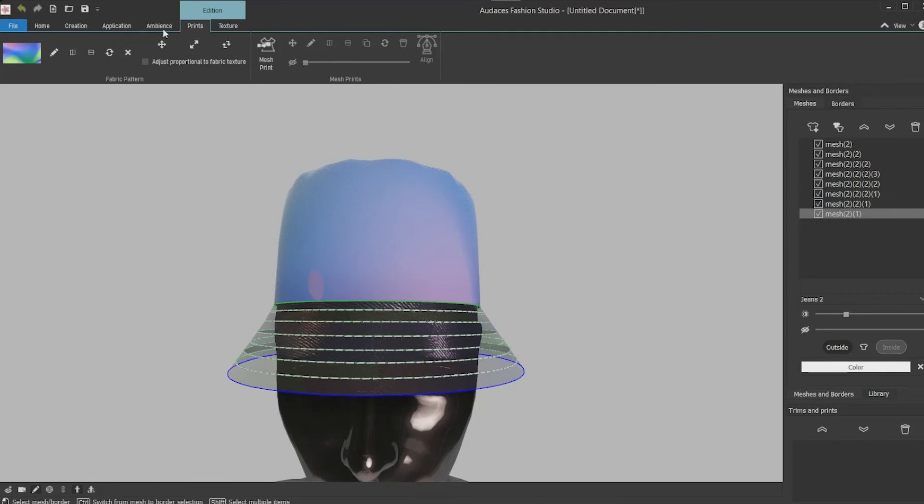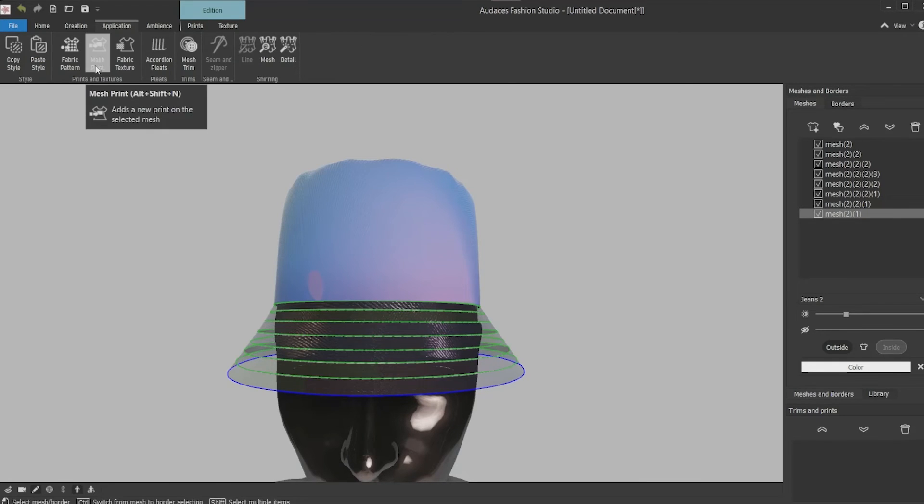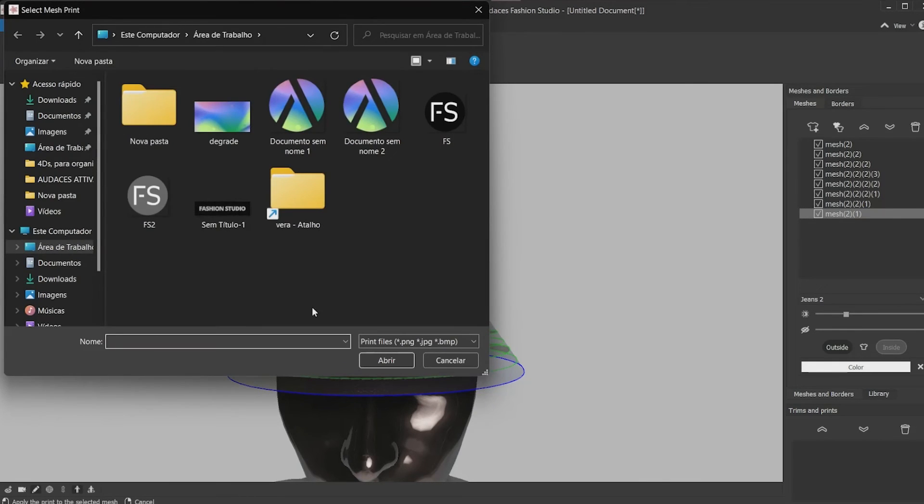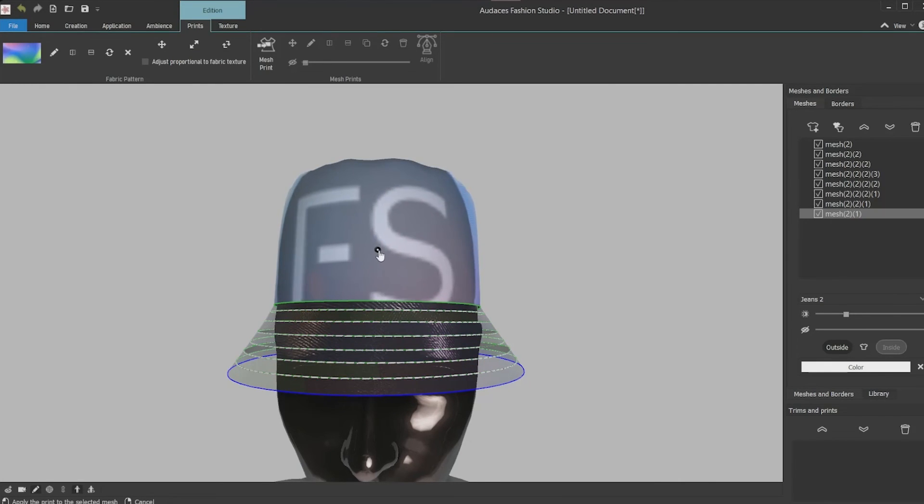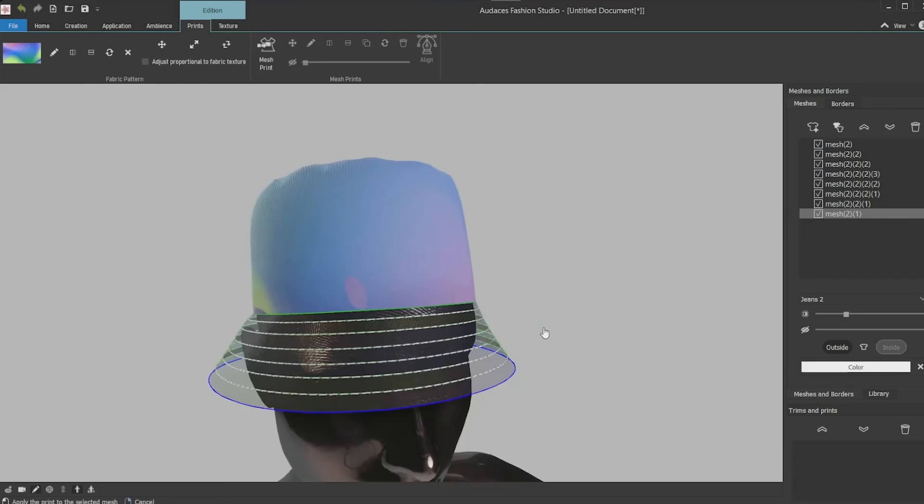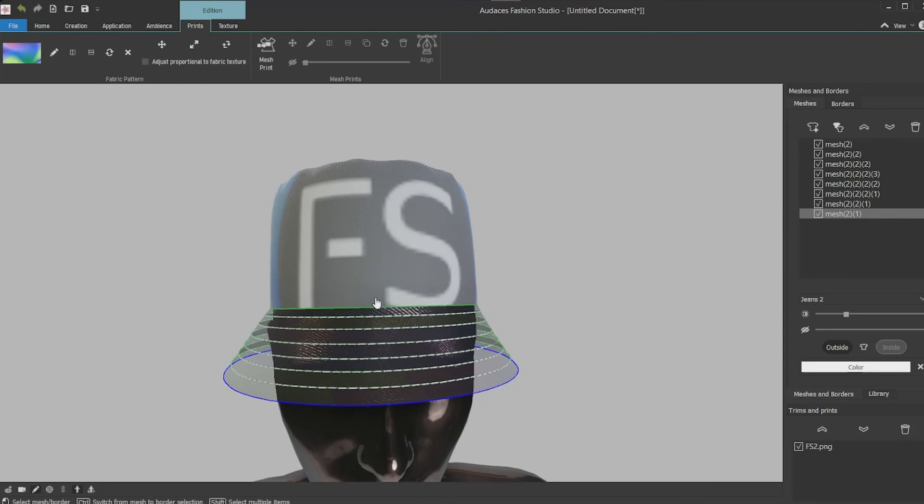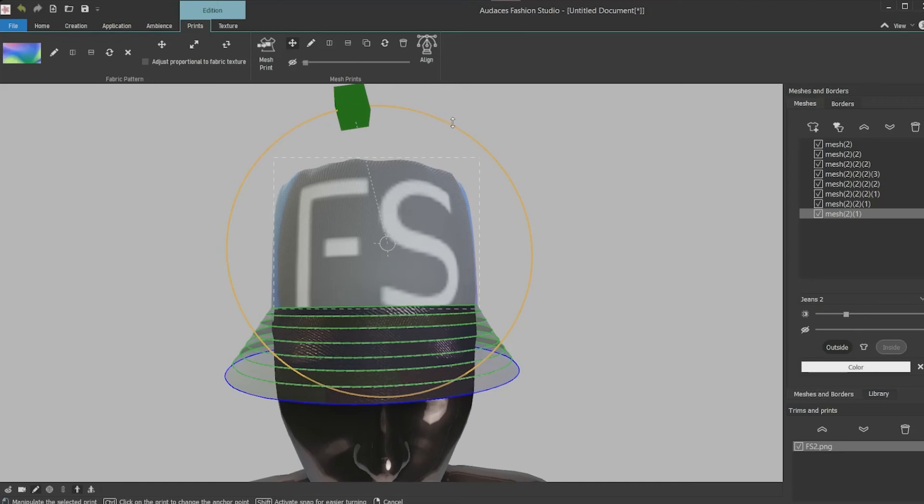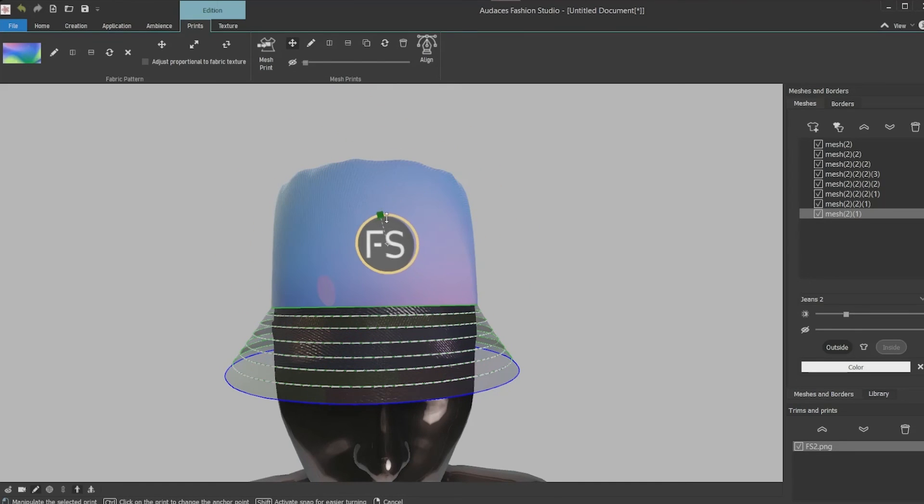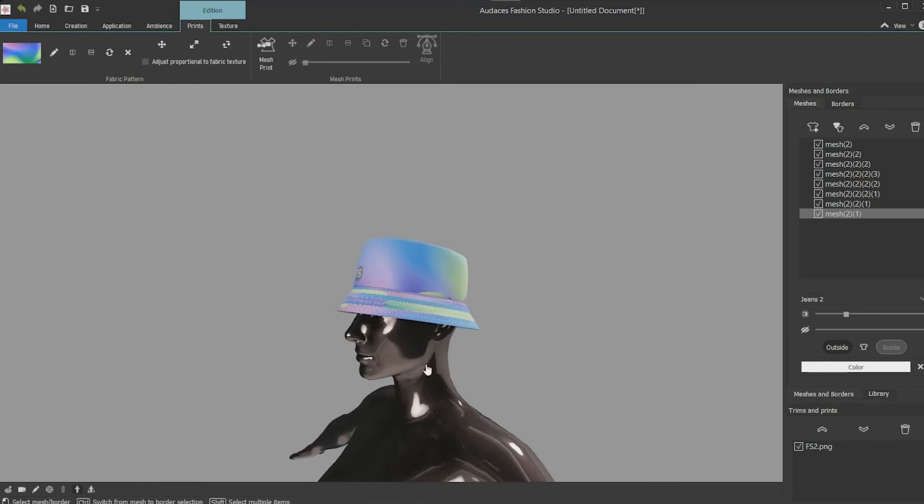And the way to apply a placement print is pressing mesh print in the application tab, selecting the print you want to use and click open. It will be applied on the selected area, you must click on it and cancel with the right button. Select the print you applied and a ring will appear. Click the yellow line, hold it and drag to apply as a placement print. The software adapts the print to the head.